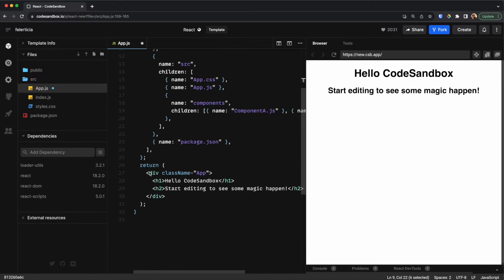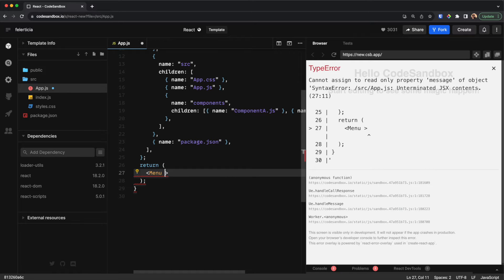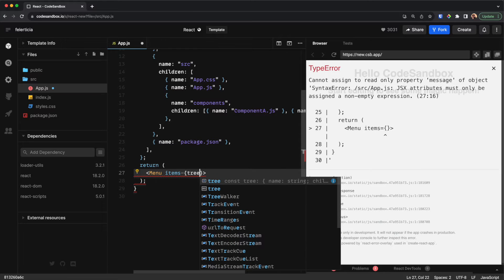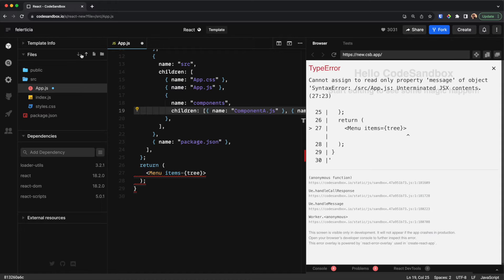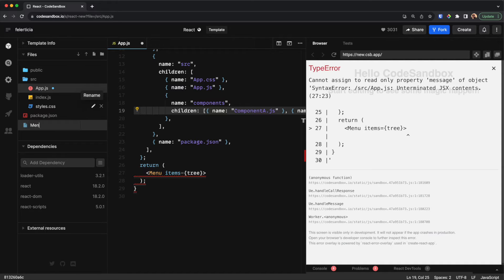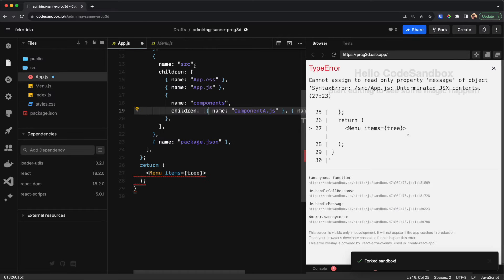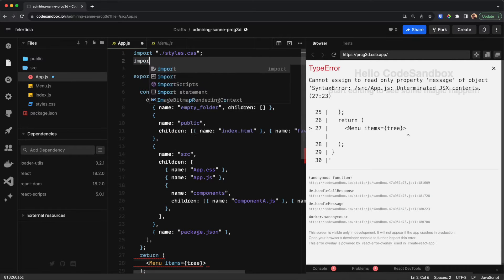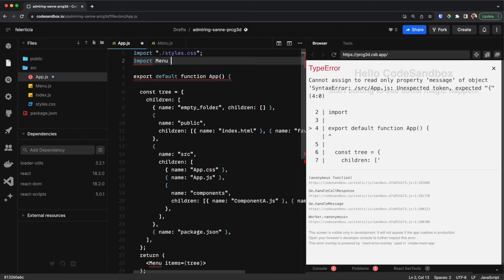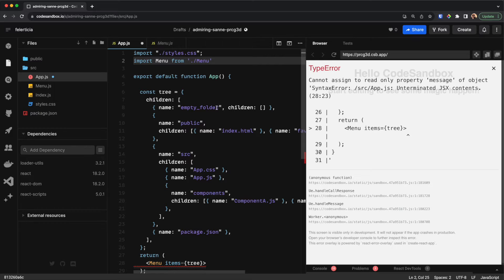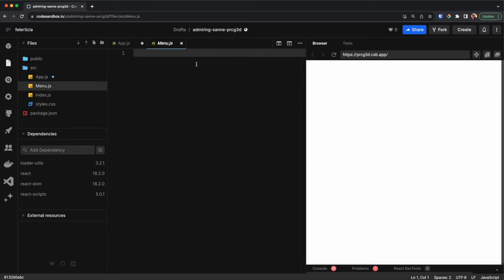First I will remove all of this and only render the menu which I will create in a minute. I would say items is the tree that we are passing. Let me go here and create Menu.js and add it here, and of course I need to import it — so let's go here and say import Menu from menu.